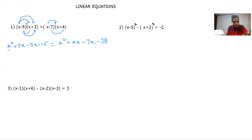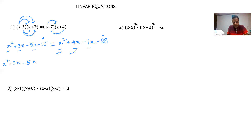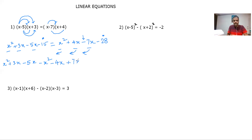The rule says: bring all variables (terms with x) to one side of the equation and take all the numbers to the right hand side. So on the left we have x² + 3x − 5x. Now we bring the right-side terms to the left: x² becomes −x², +4x becomes −4x, and −7x becomes +7x.